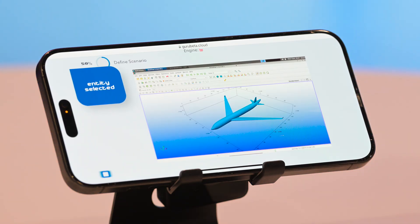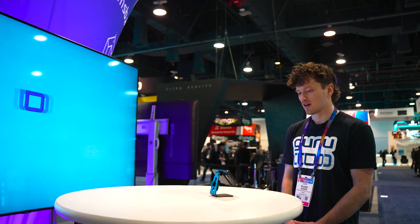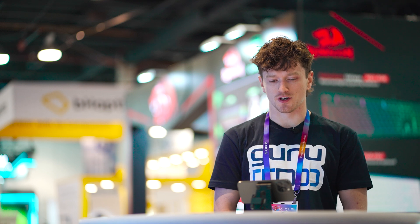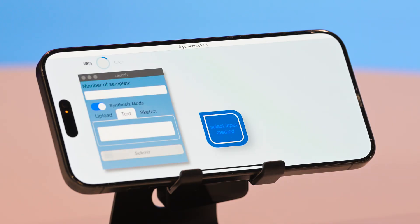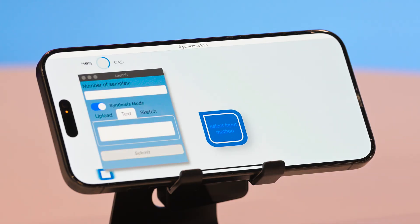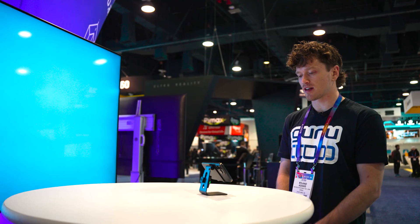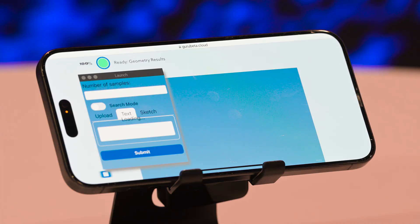Would you like any other changes, or should we complete the session? I'd like to search for a geometry. What geometry would you like to search for, or would you like to sketch or upload your geometry? FA-18 Hornet.